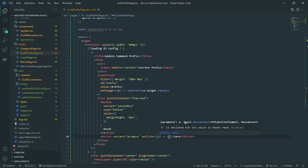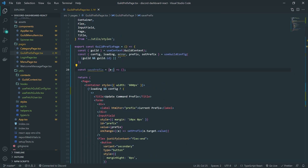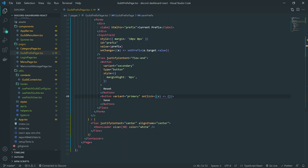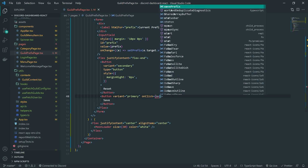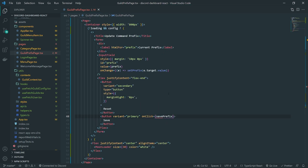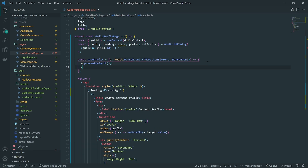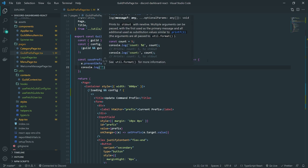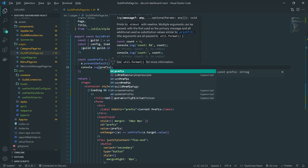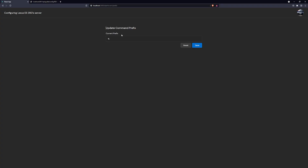Since we're using TypeScript, I need to get the correct type for the event. I'll use a React mouse event — this approach helps me get the actual type easily when I'm unsure. Inside 'savePrefix', we first call 'preventDefault' and then console log the updated prefix value just to show it's working.